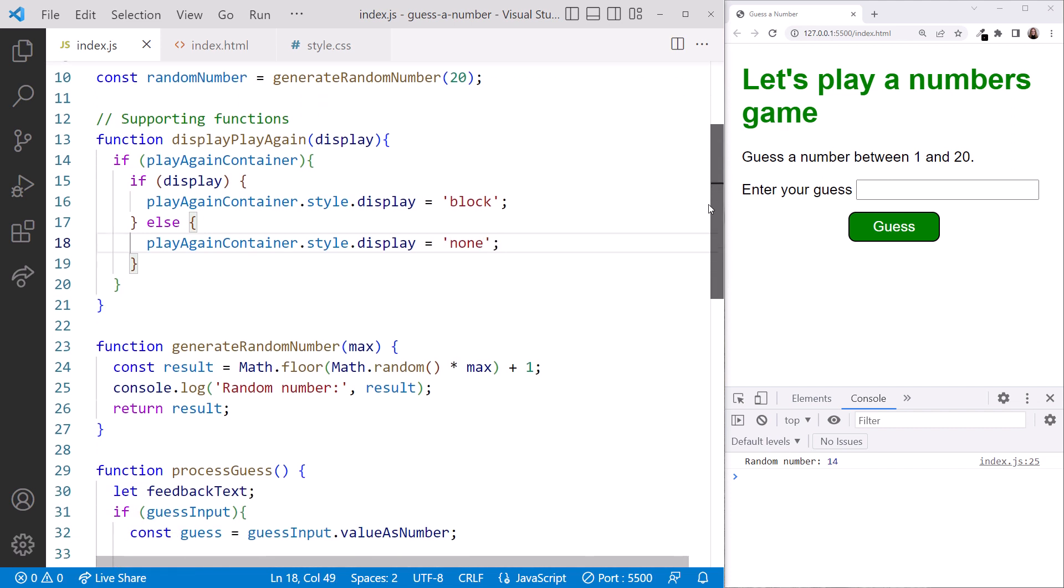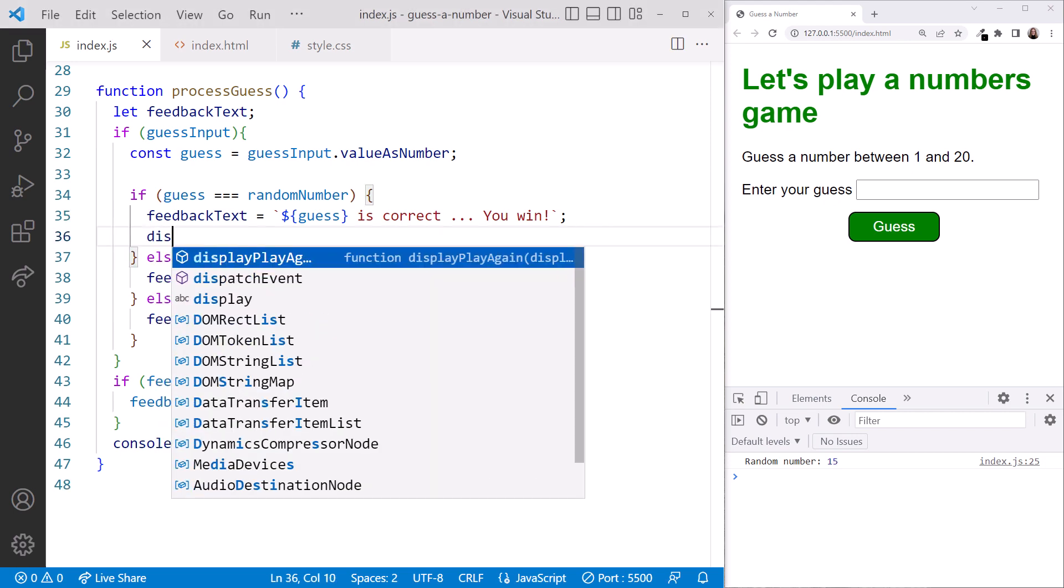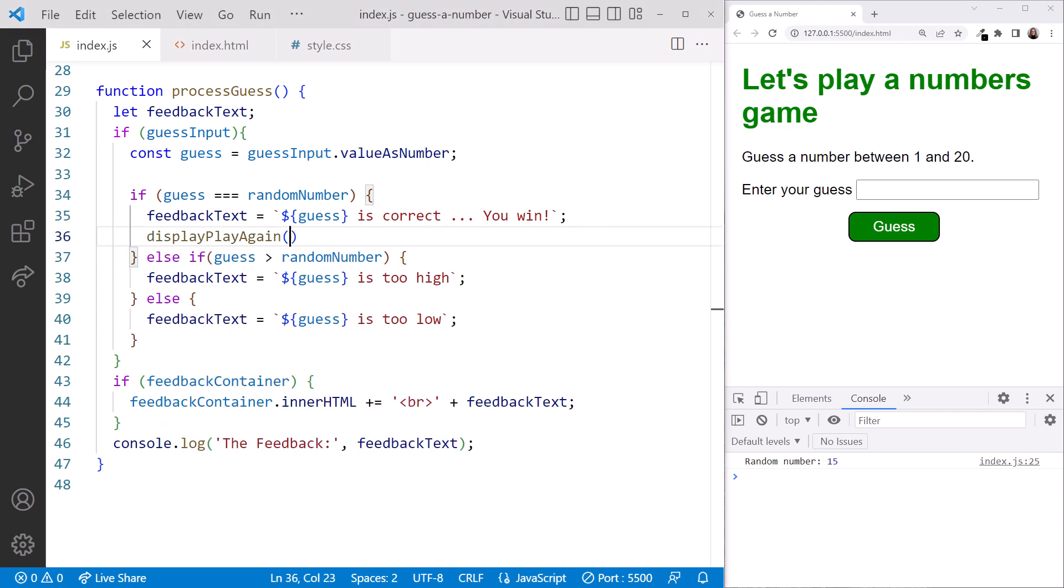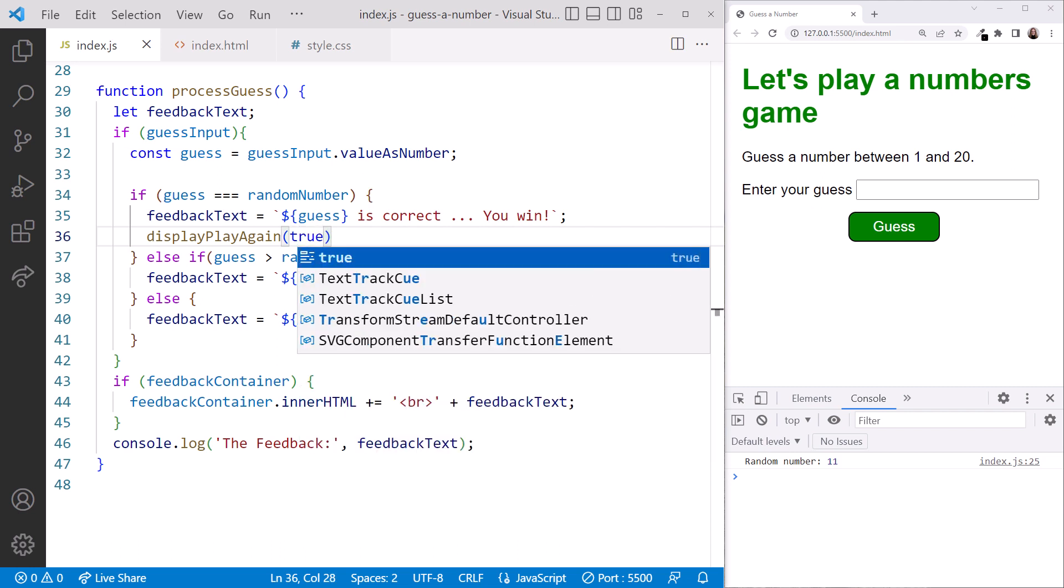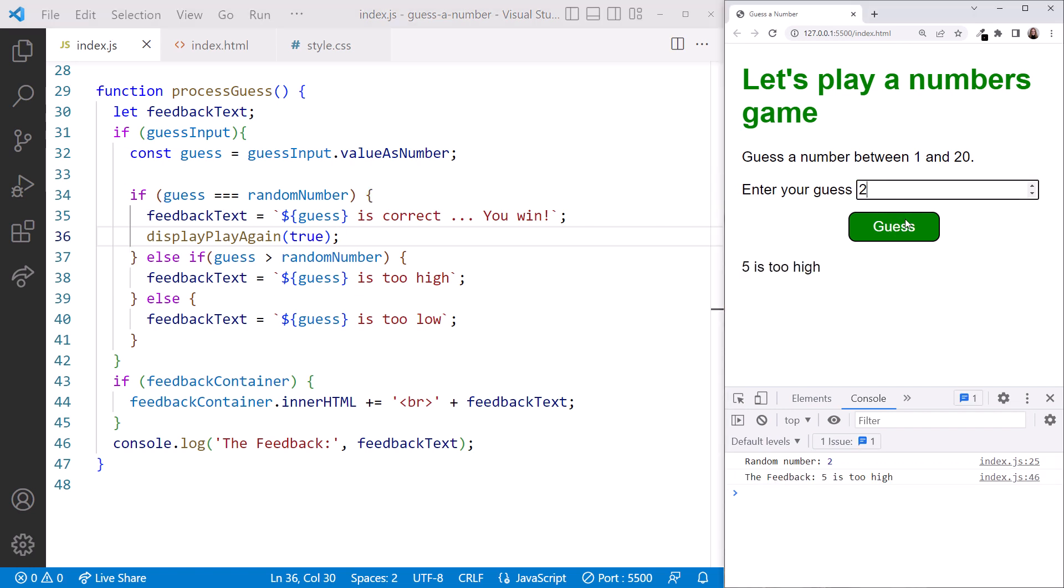Scrolling down, we call this function from our if block when the guess is correct. We call it by specifying the function name, followed by parentheses. We pass in true to show the button. Ready to give it a try? Play the game. And when you get the correct answer, the play again button appears. Nice!